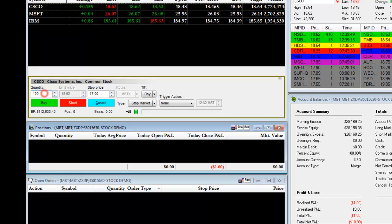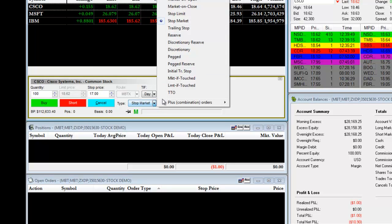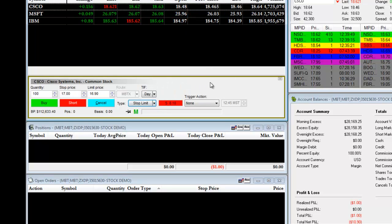You will then enter in the number of shares. And from the type drop down, you will choose stop limit.